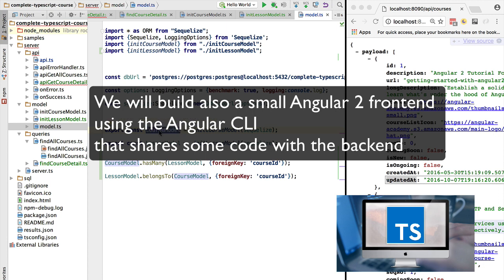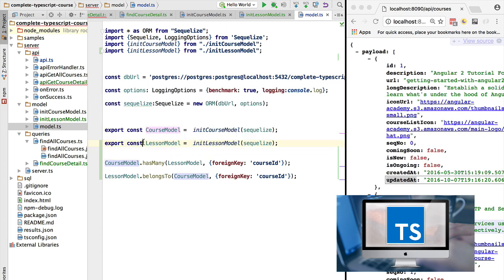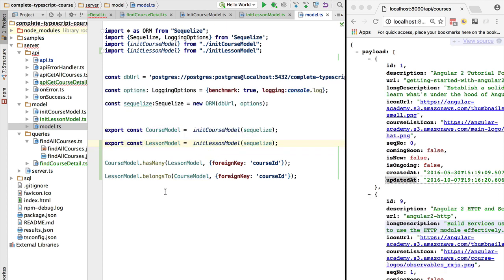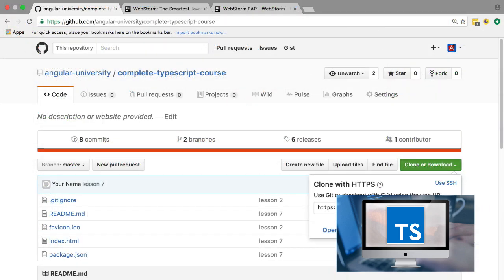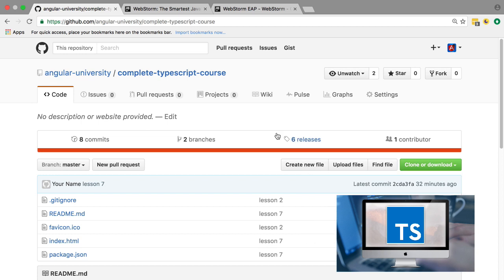That's the priority here in this course. We are going to learn how to build the backend using functional programming principles and the TypeScript 2 type system. So without further ado, let's get started. We are going to install TypeScript.